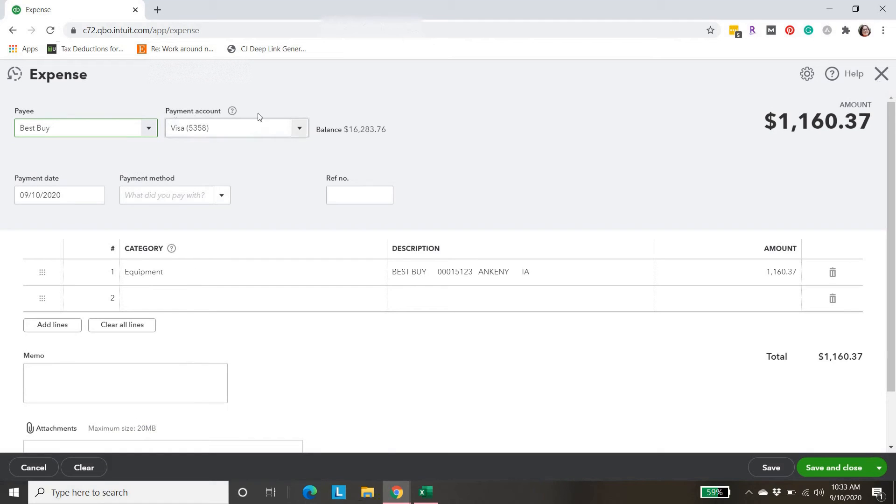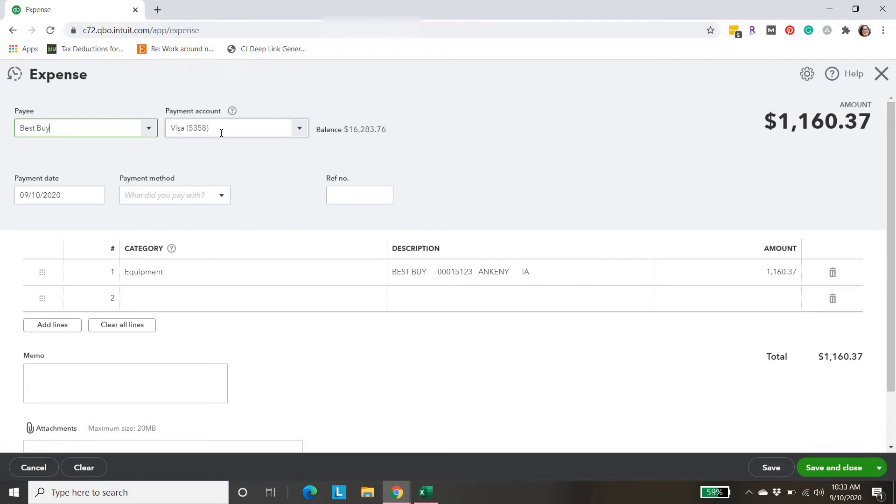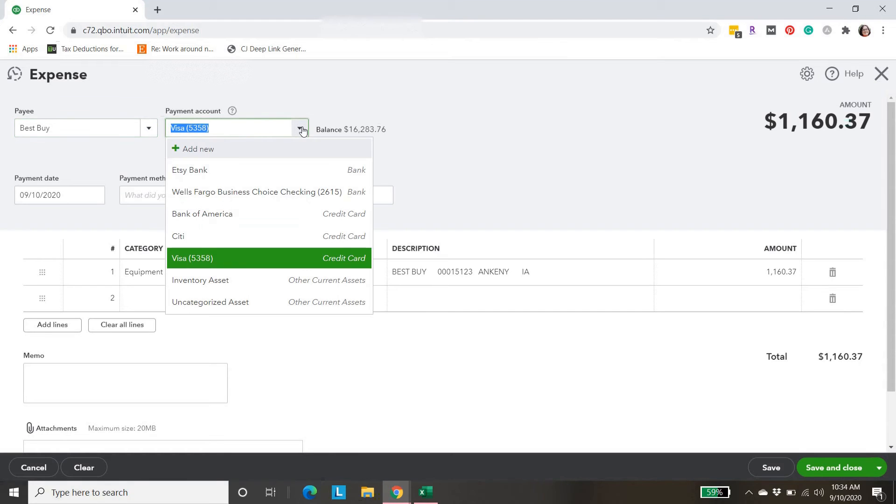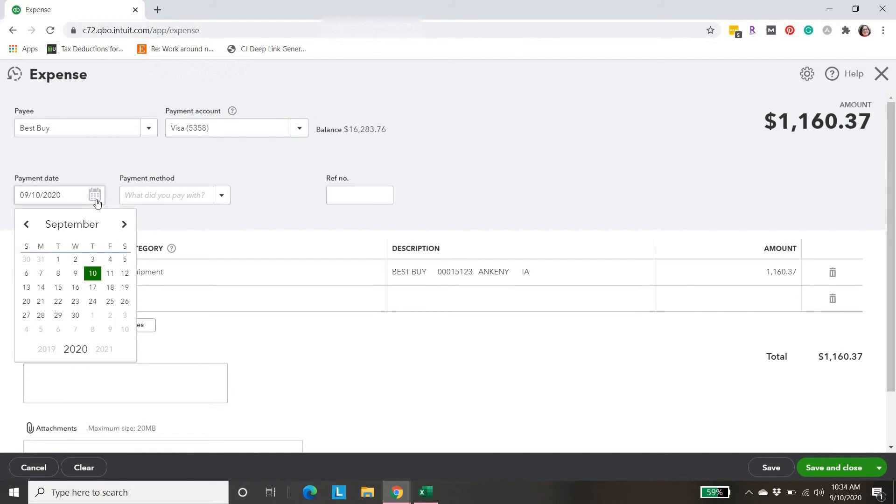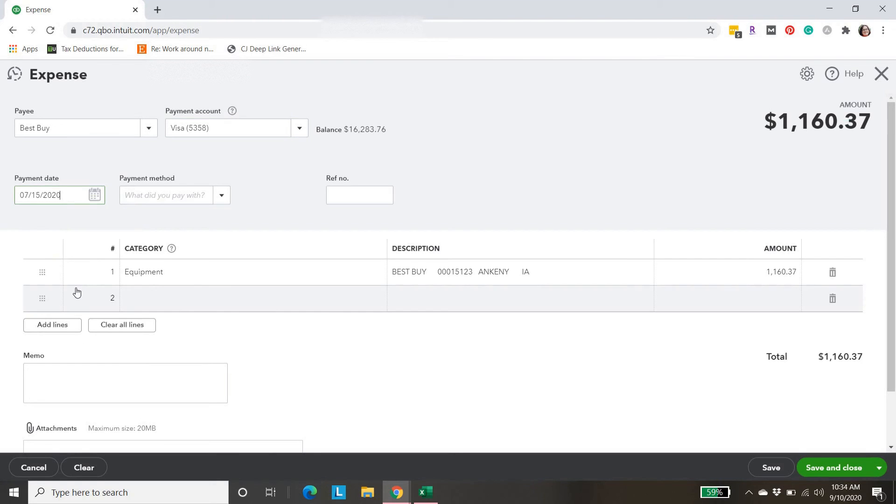Here is where it's really important that you select the right account. If this expense is missing from your credit card, select your credit card account. If it's missing from your bank statement, select your bank statement here. If it's PayPal, select PayPal. Make sure you select the right payment account for this expense. It's also really important to get the date correct. We're going to do 7-15.